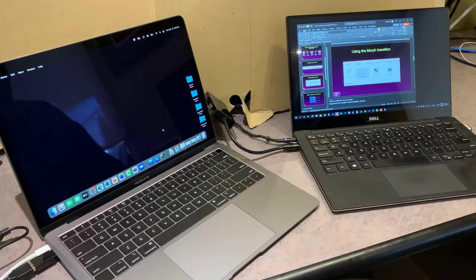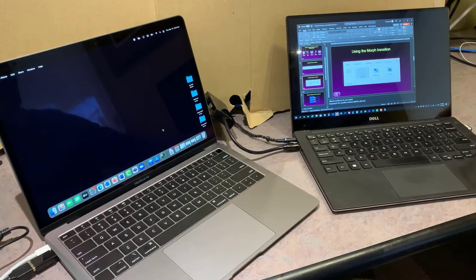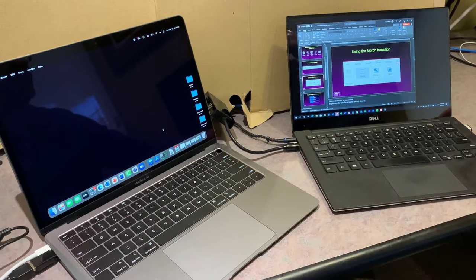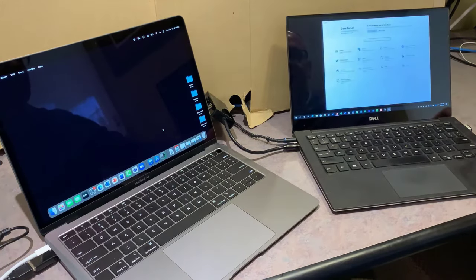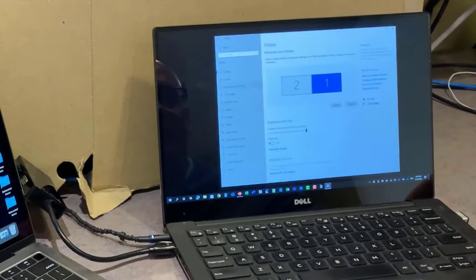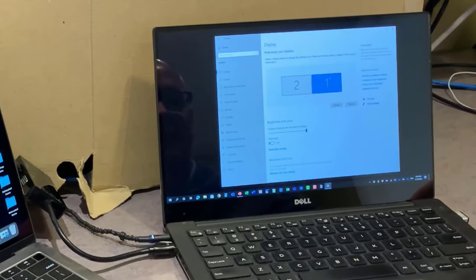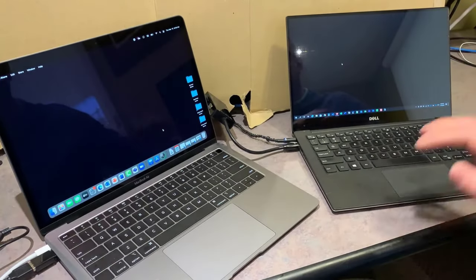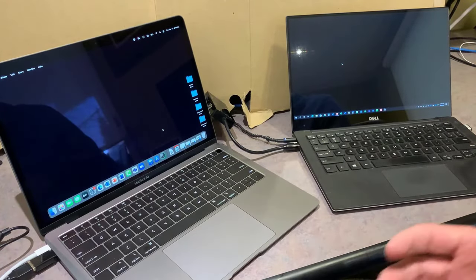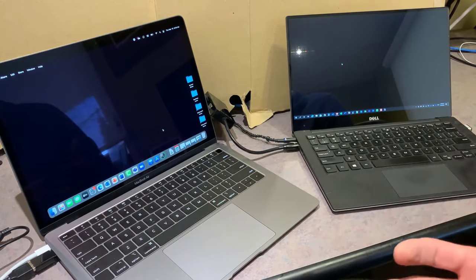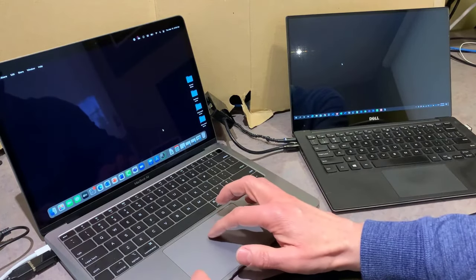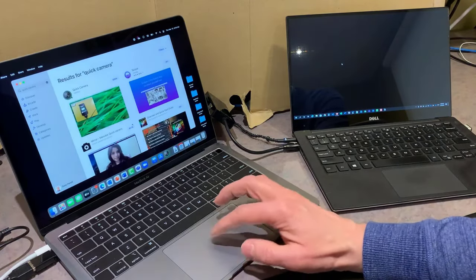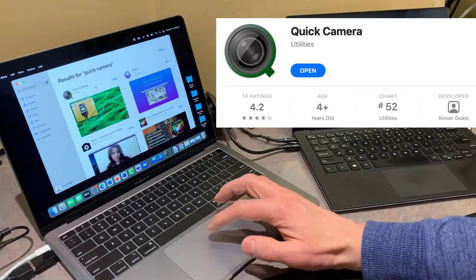On my primary laptop, I'll check the settings to make sure the display is on the correct side — and it is, with number one as my primary computer. On the Mac, you don't want to use a built-in camera app like Photo Booth because it covers part of the camera. Instead, go to the Mac App Store and download an app called Quick Camera.